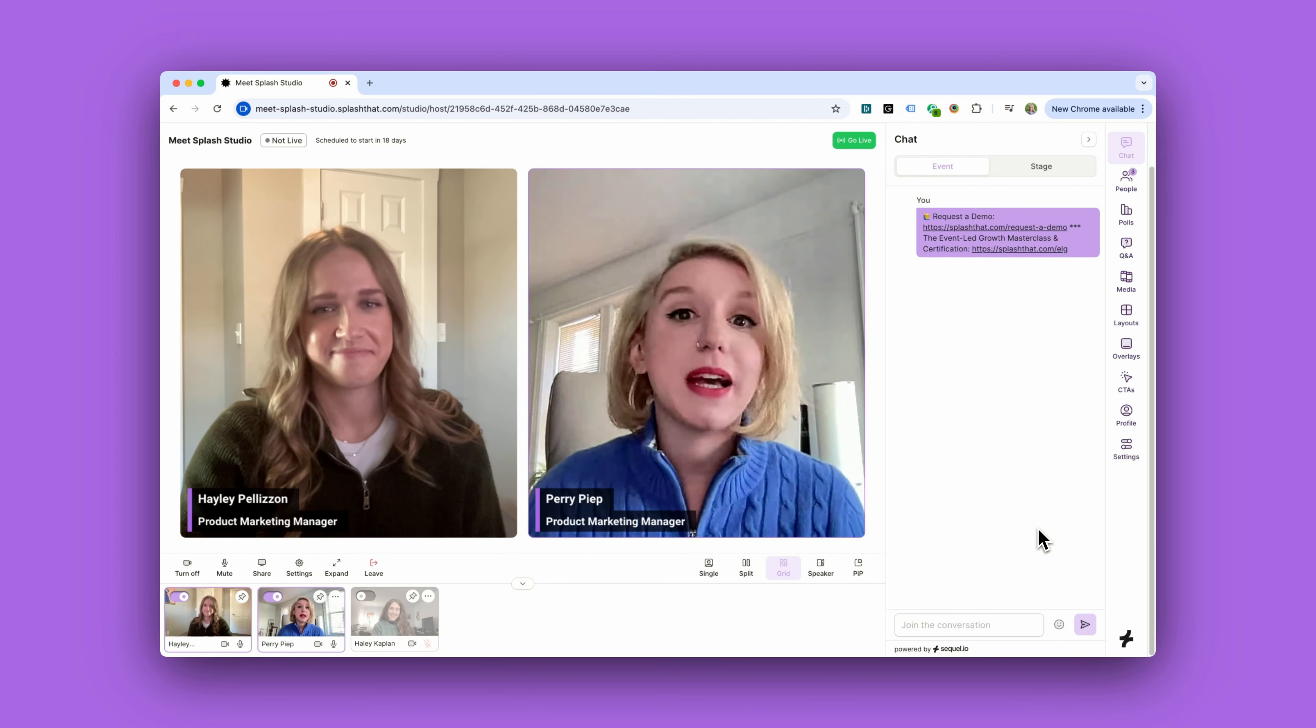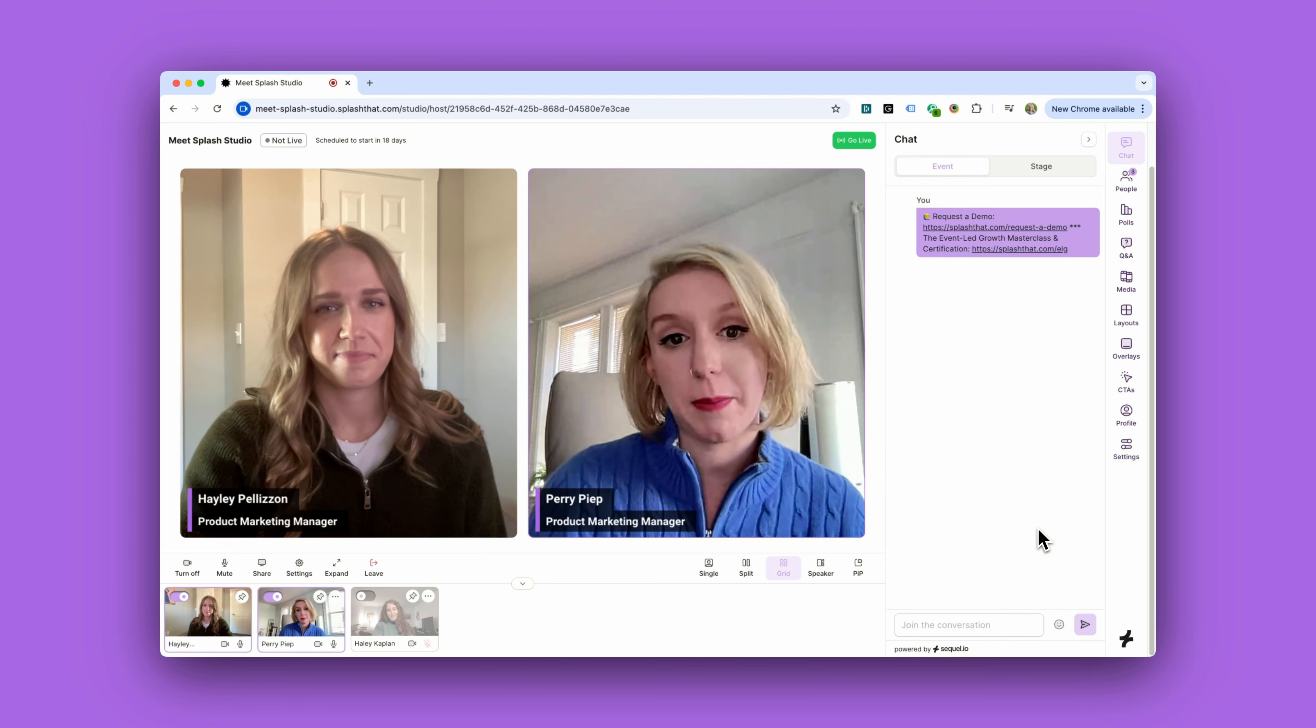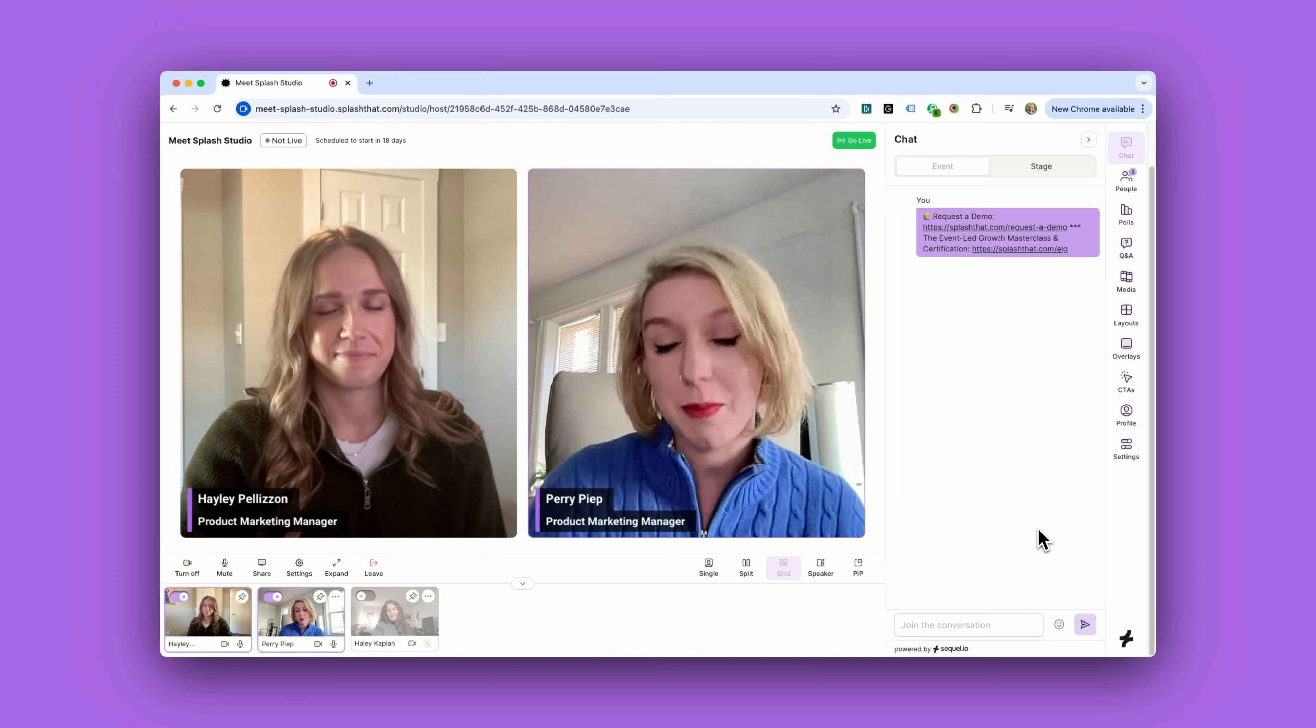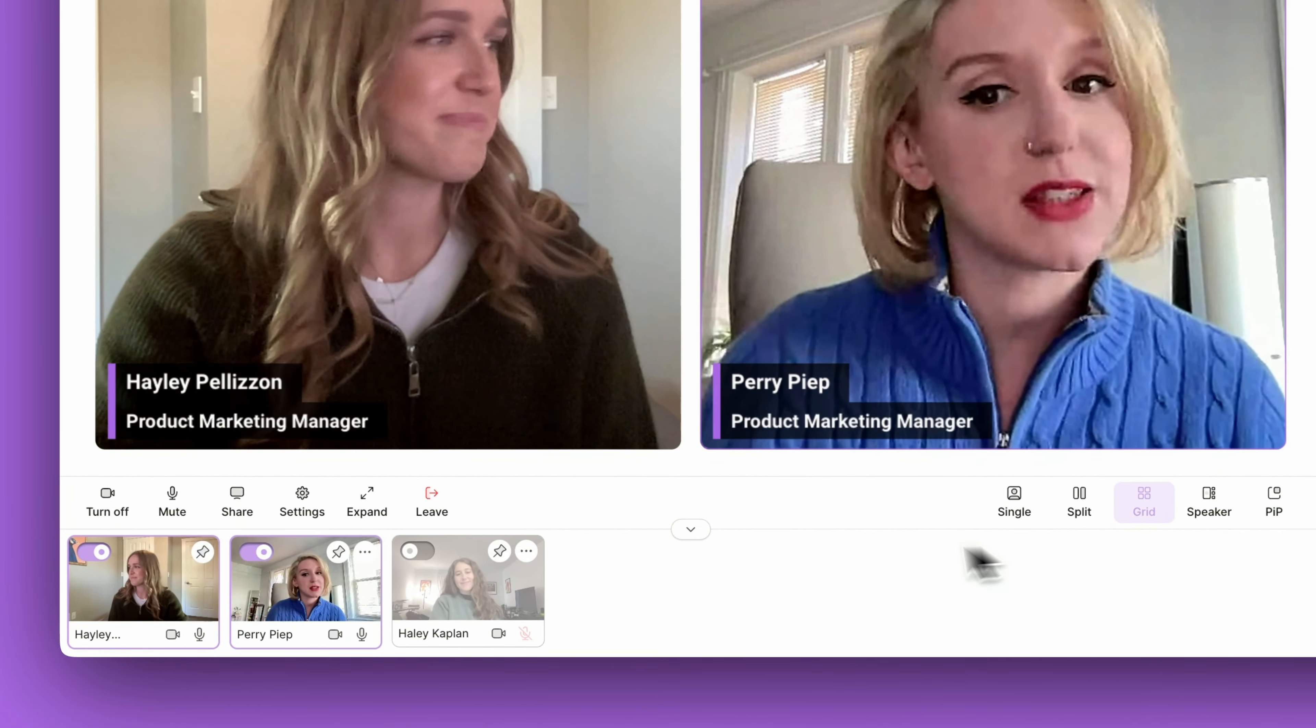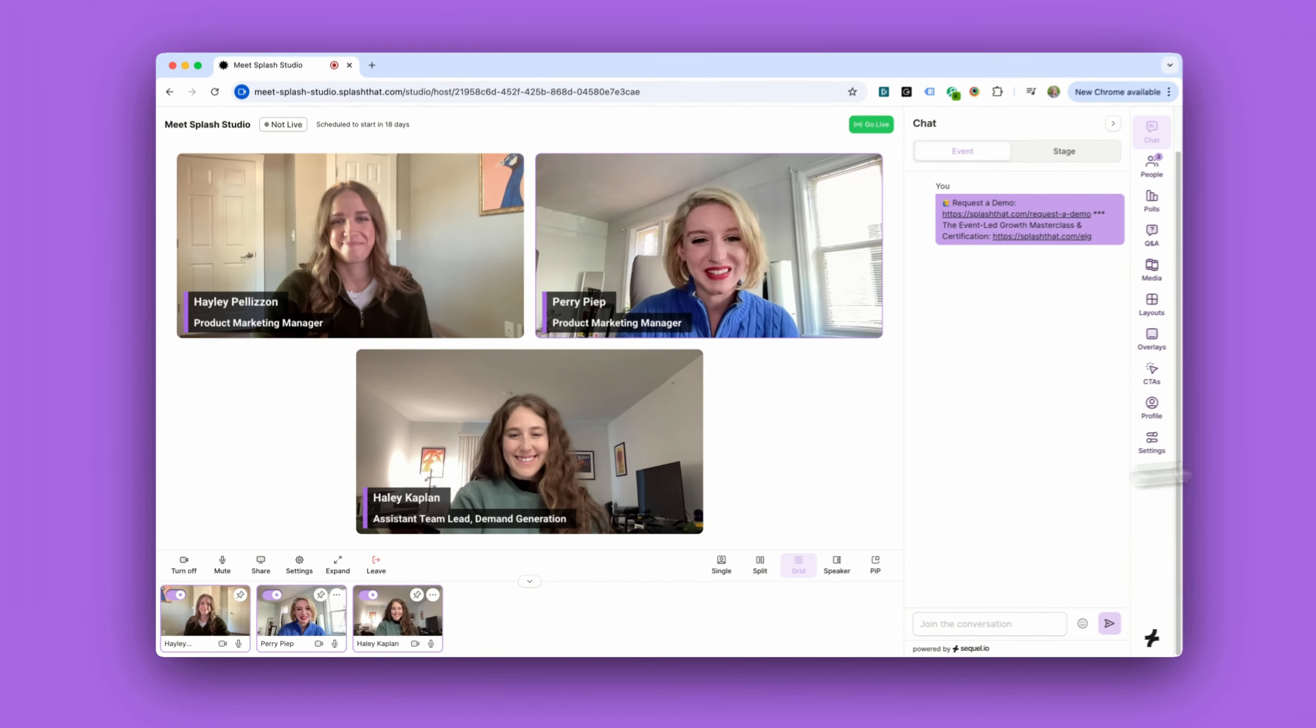Now because Haley is a presenter, she can't come on stage until the host brings her up. Being a presenter also means that Haley is automatically on mute while she's backstage. But let's go ahead and bring her up on stage with a quick toggle.